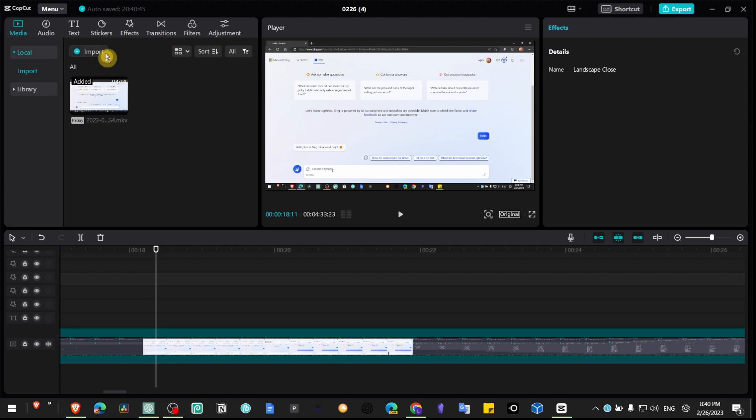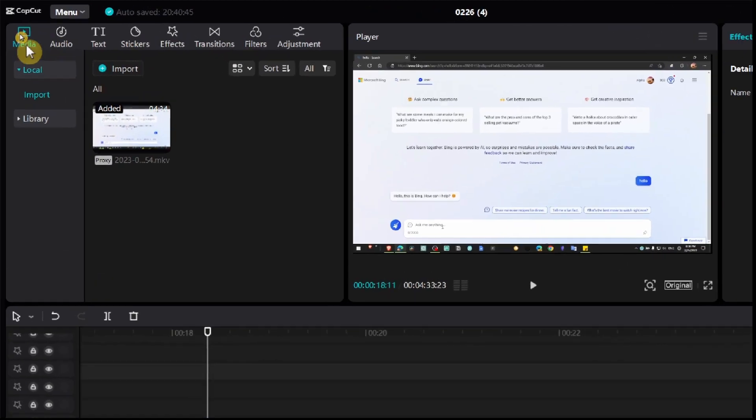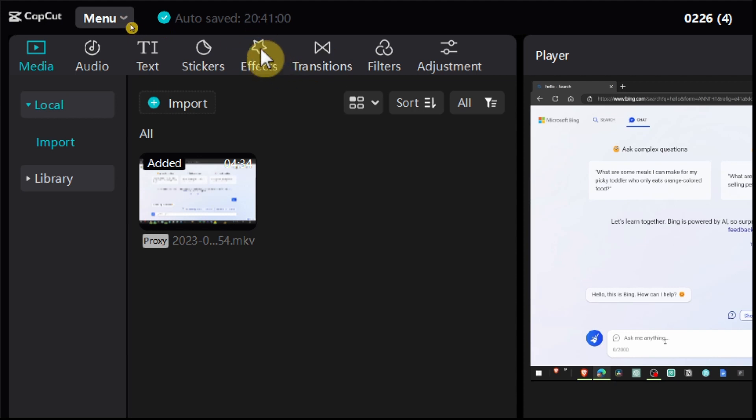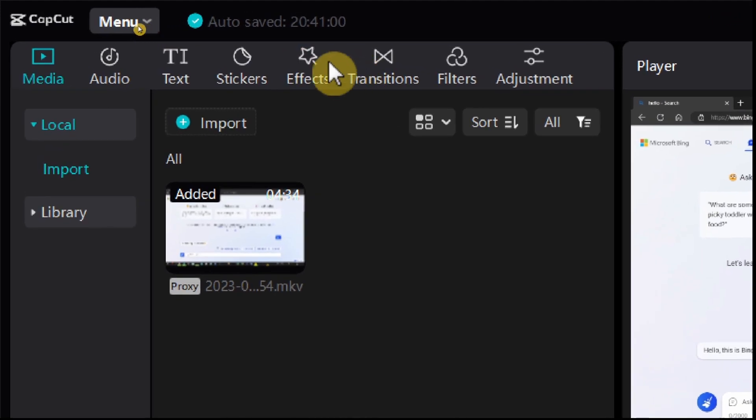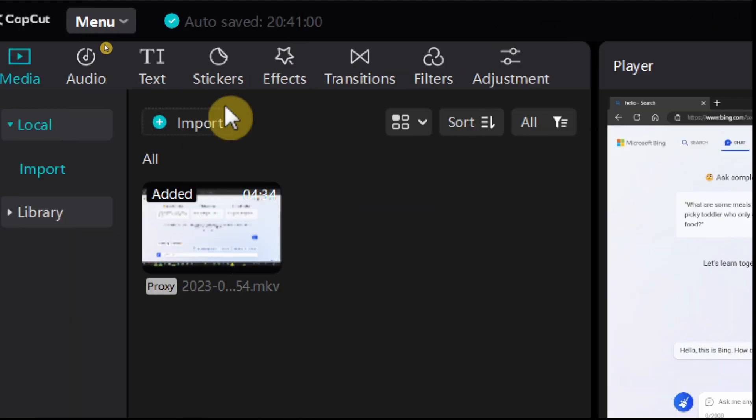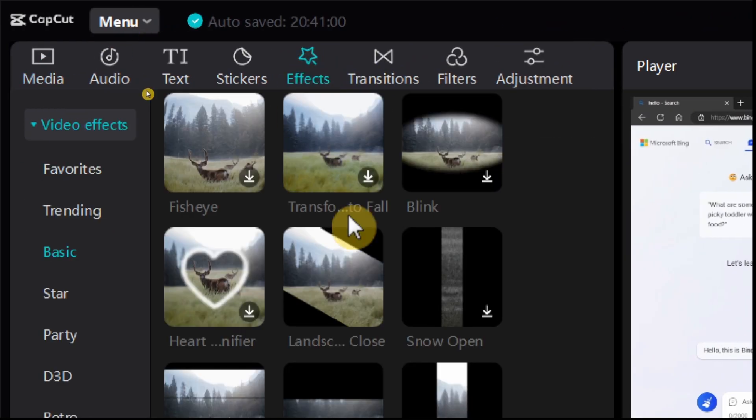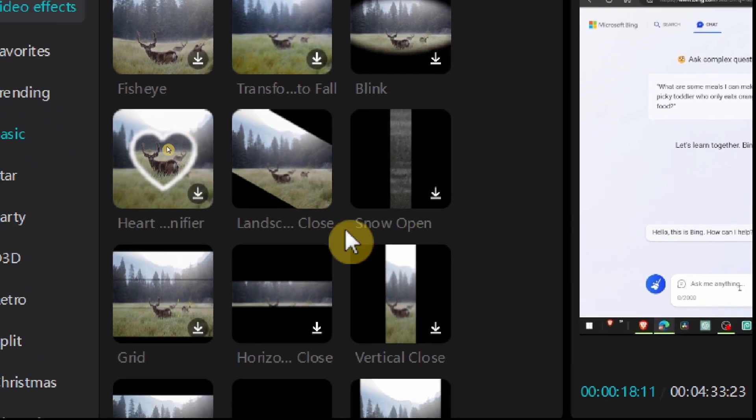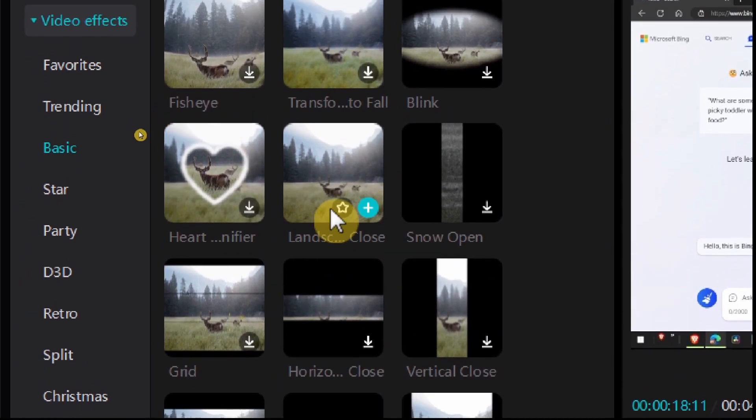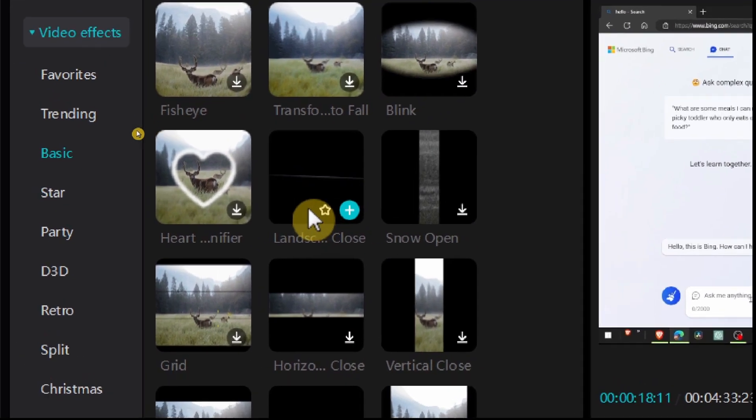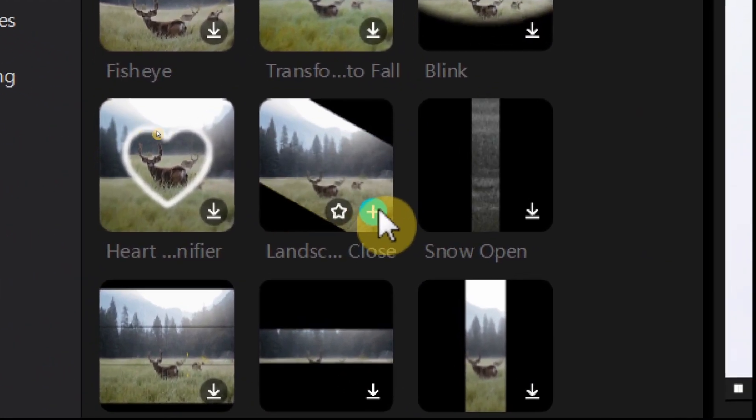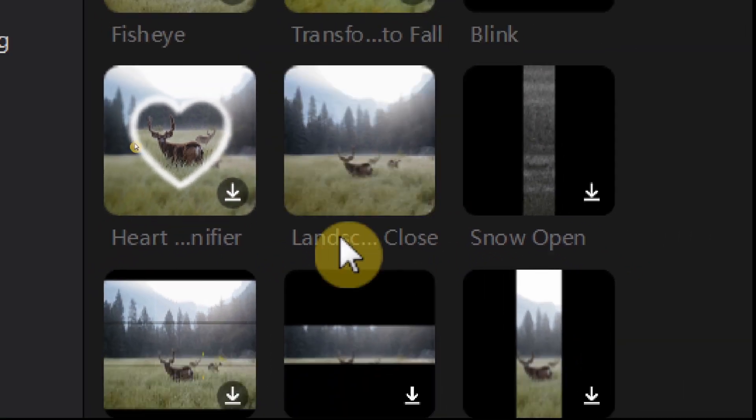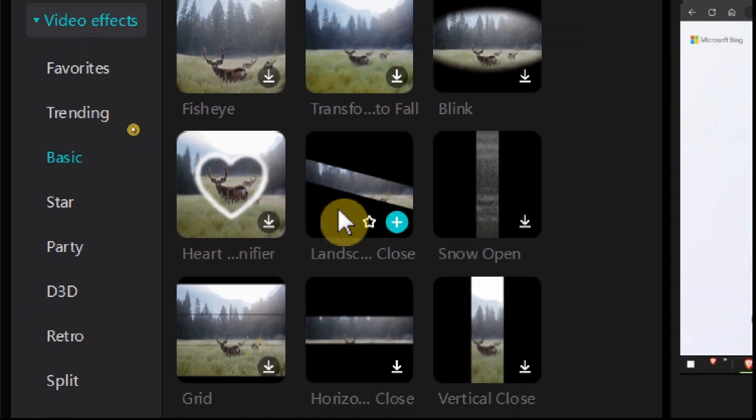What you have to do is head over to media, and then click select here effects. Here what you have to do is simply click on this button 'add to track.' This is the effect that I want to show you.